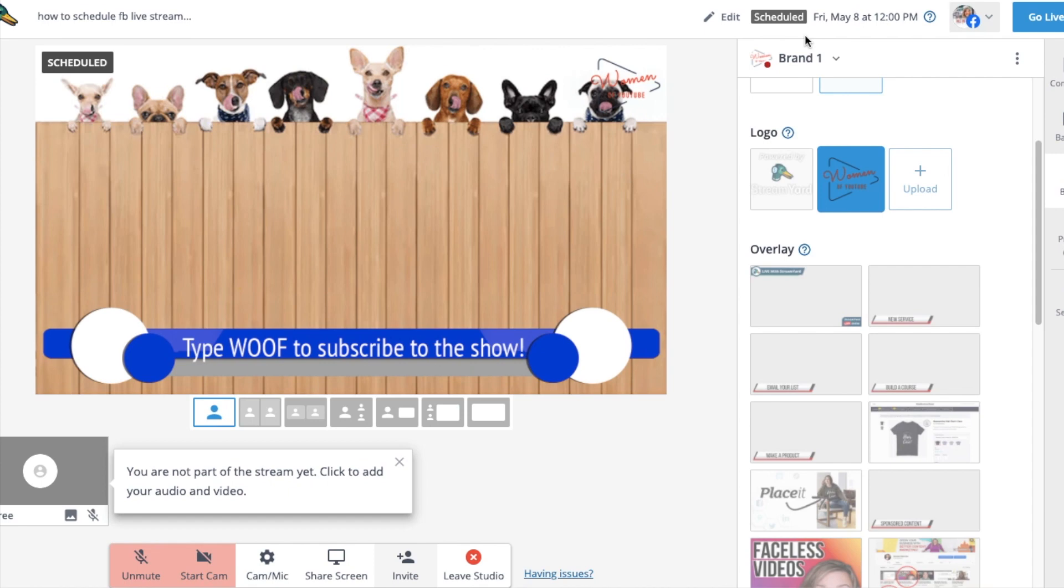When you're ready to go live, this scheduled part will go away and then you can hit that go live. You cannot go live until this time or later.